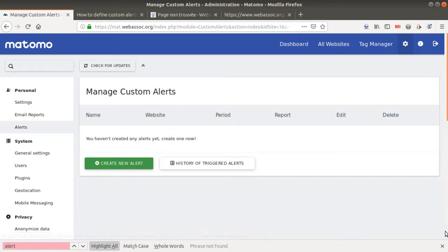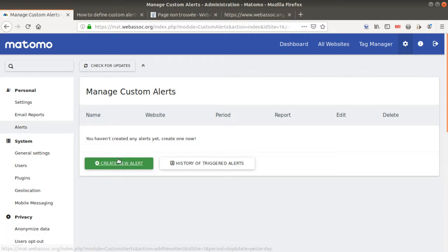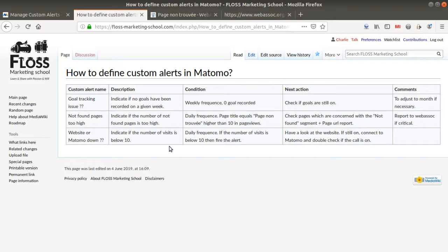In order to define the alerts, I strongly recommend you define them on paper first. As their name suggests, custom alerts are here to receive an email or SMS telling you that a given metric has reached a specific threshold. In my case I want to define three different custom alerts — the most common ones that most analysts use.